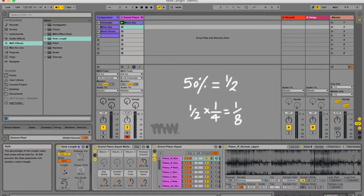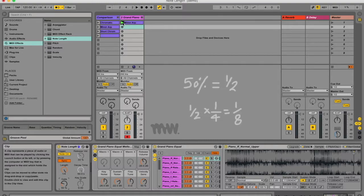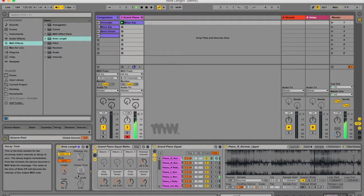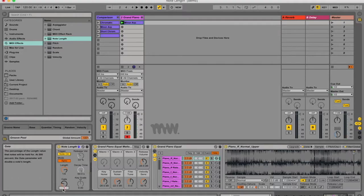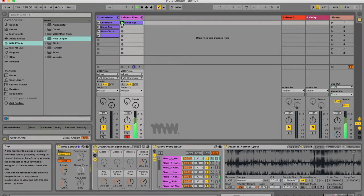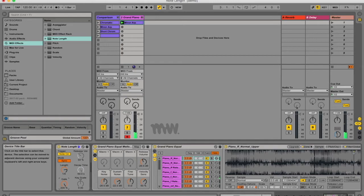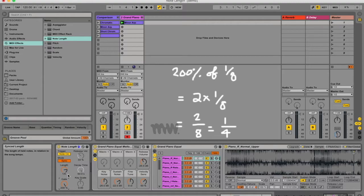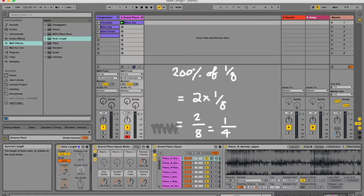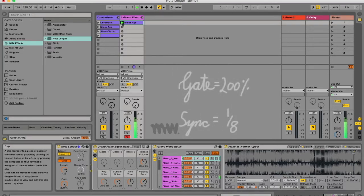That would be the same as 100% of an eighth note. Now if the gate is set to 200%, it means the note is now going to be twice its length. It's going to be 200% of the length, and 200% of this eighth note would be a quarter note.